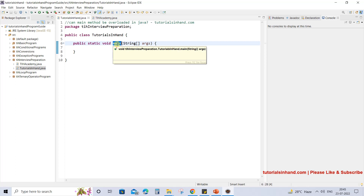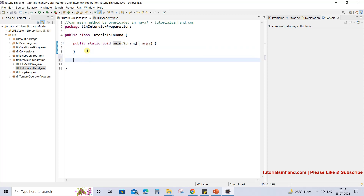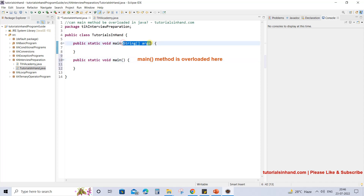The logic written within that method is different from the one which is actually present. Here we have our main method and this is the type signature which JVM looks for while executing the program. Now the question is can we overload this main method? Overloading the main method means creating another method with the same name, but its parameters must be different. Here we have one string array and here we have no parameter — that is a no-parameter method — and this one is a parameterized method. So this can be considered as method overloading.